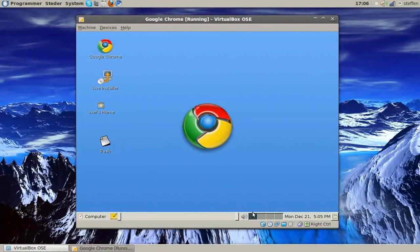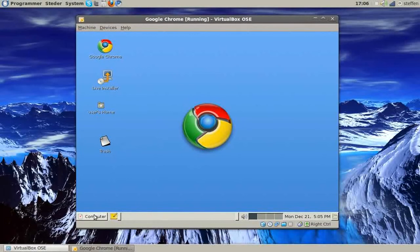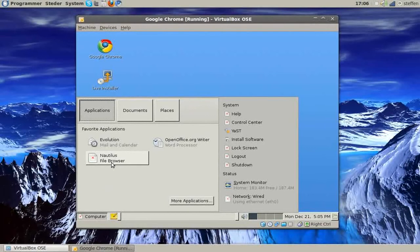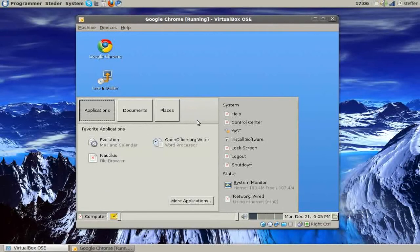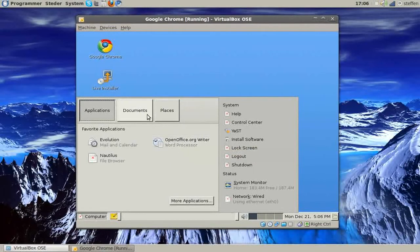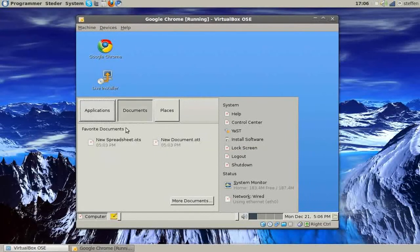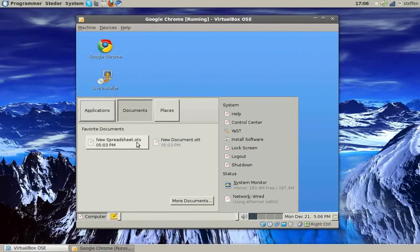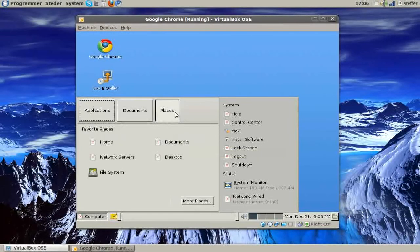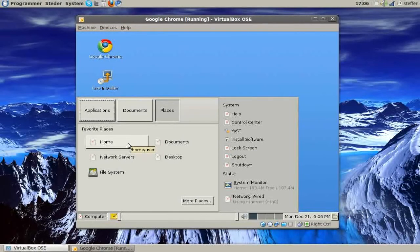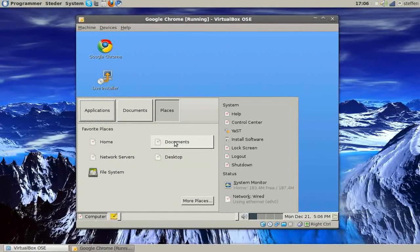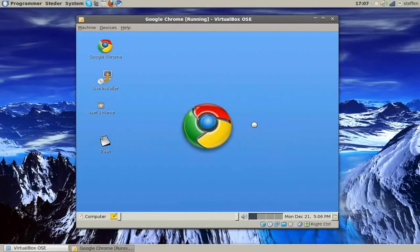Got a few desktops and then computer, we got Nautilus, evolution mail and calendar, open office writer word processor, and documents, we got new spreadsheet and new document and places, we got of course the main folders, the home folder and the documents and file system, network settings and desktop and control center.